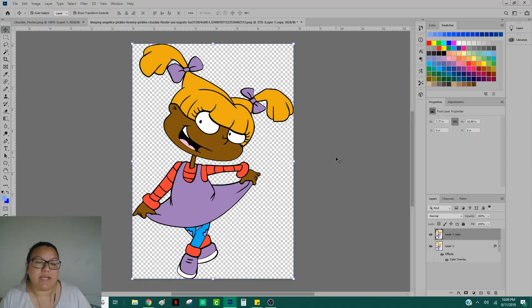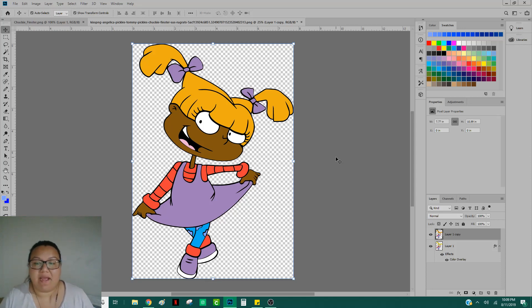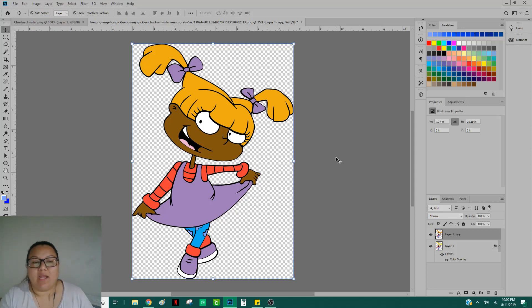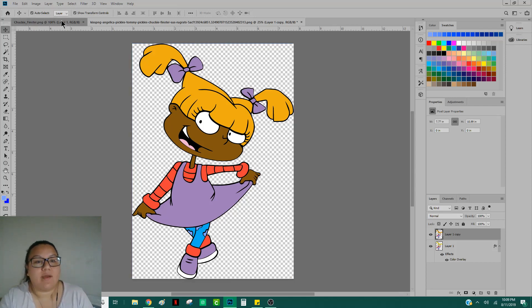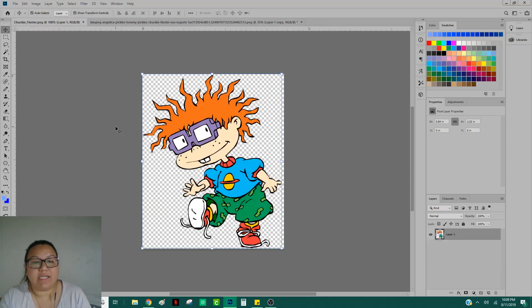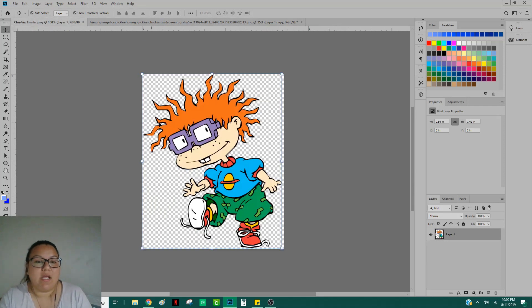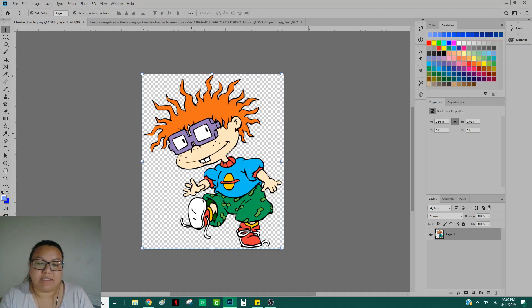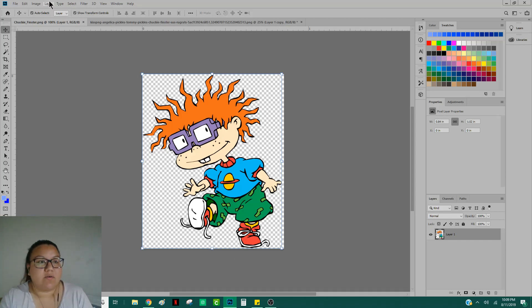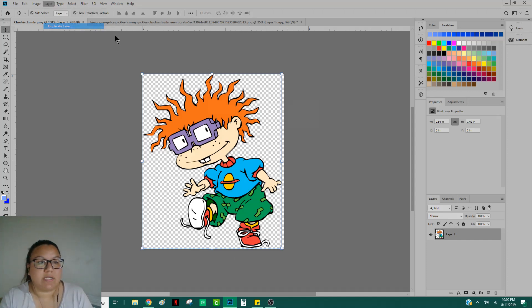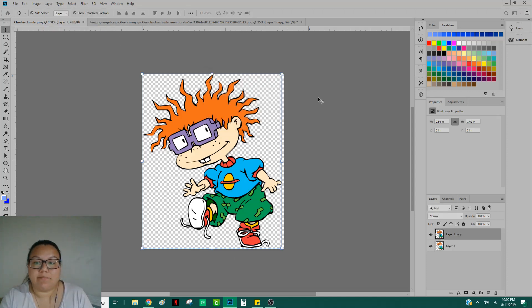You would just save your image as a PNG or a JPEG. That way, it flattens into one layer. Now, we're going to do it one more time real quick with Chucky just in case you want to see it again. Everything is transparent, so that's good. Let's go ahead and create a duplicate layer. I'm going to hide the bottom layer.